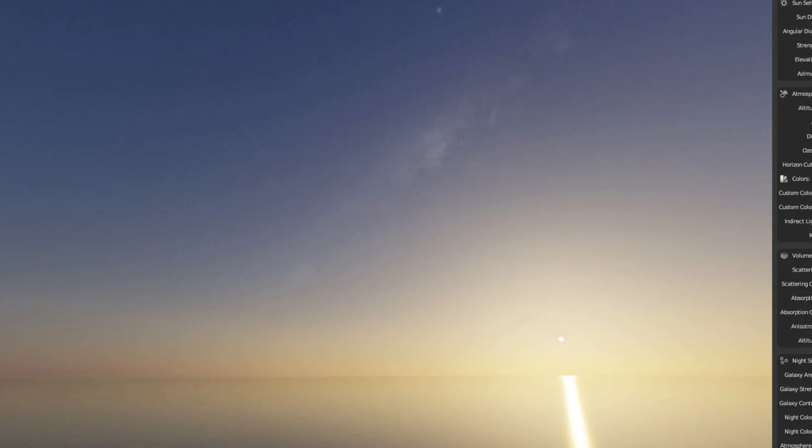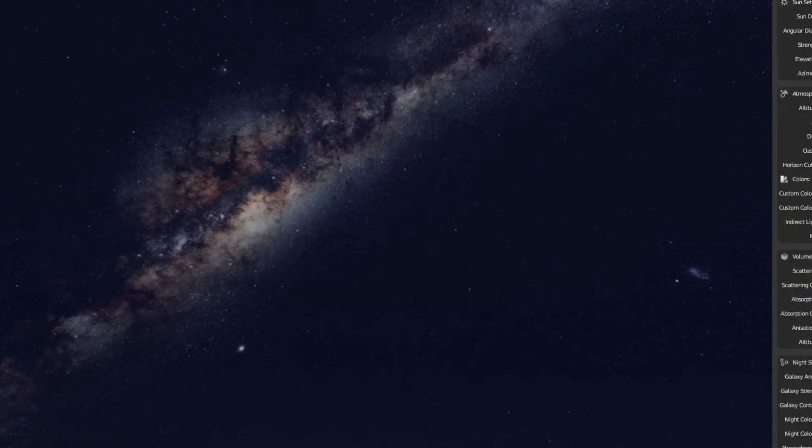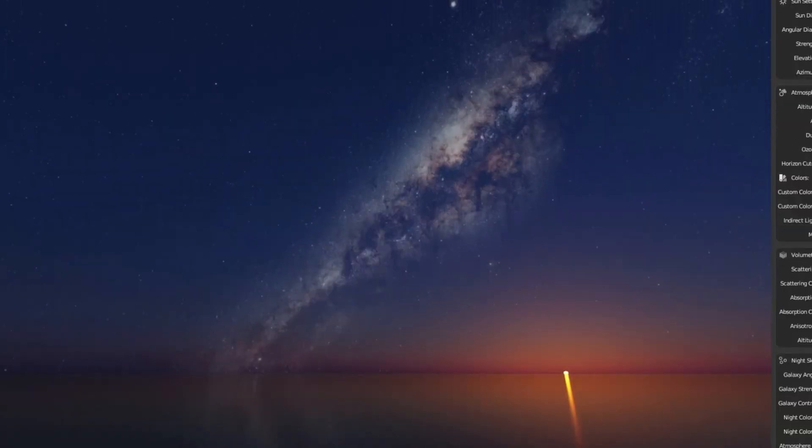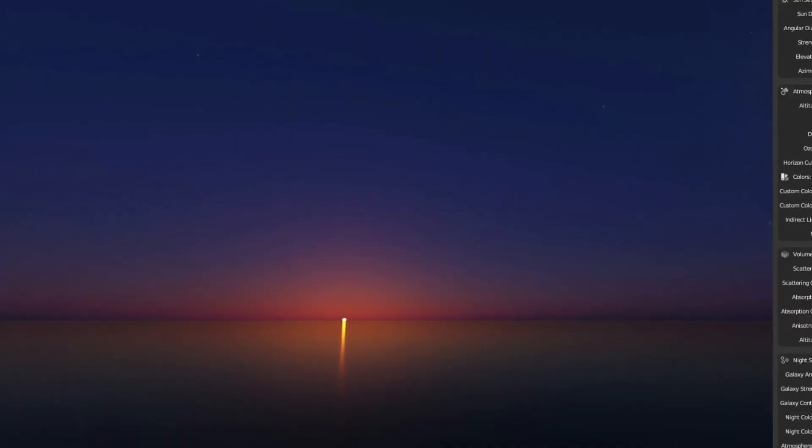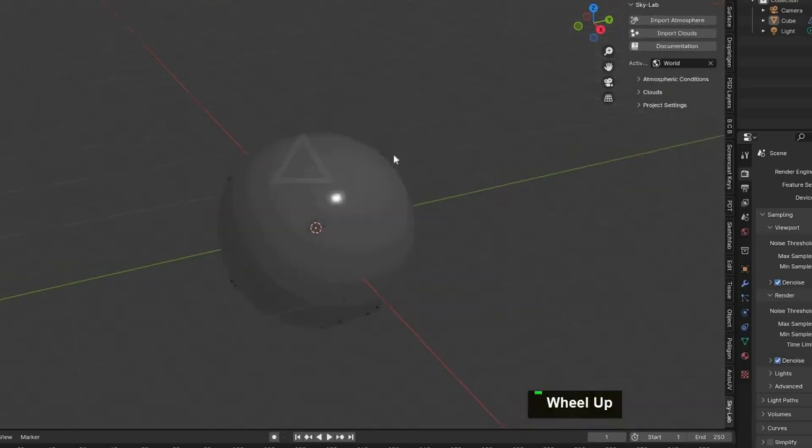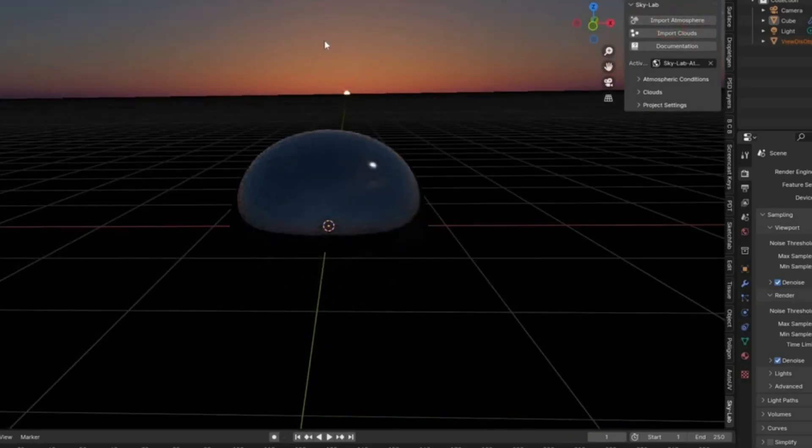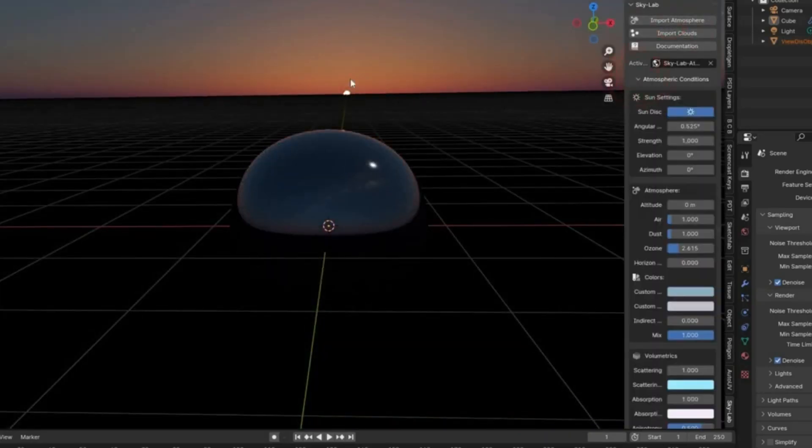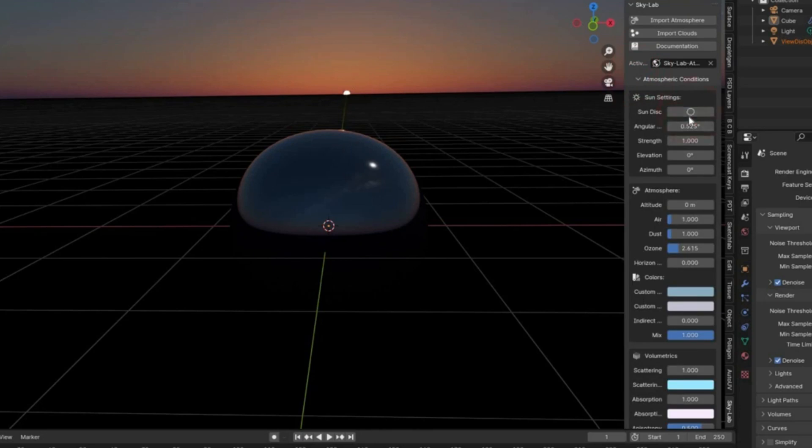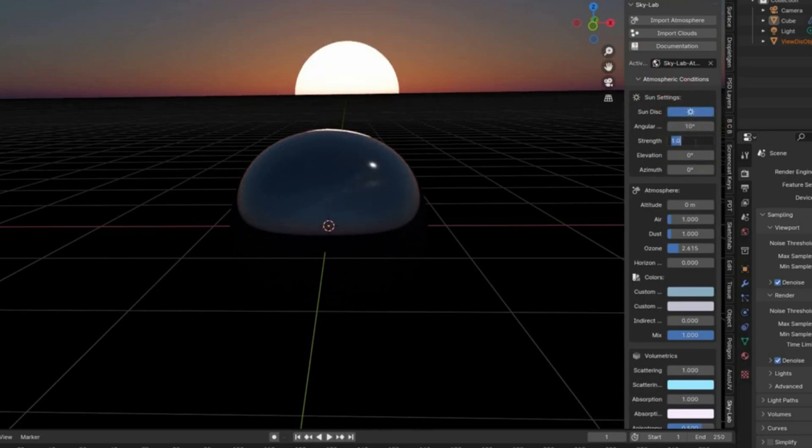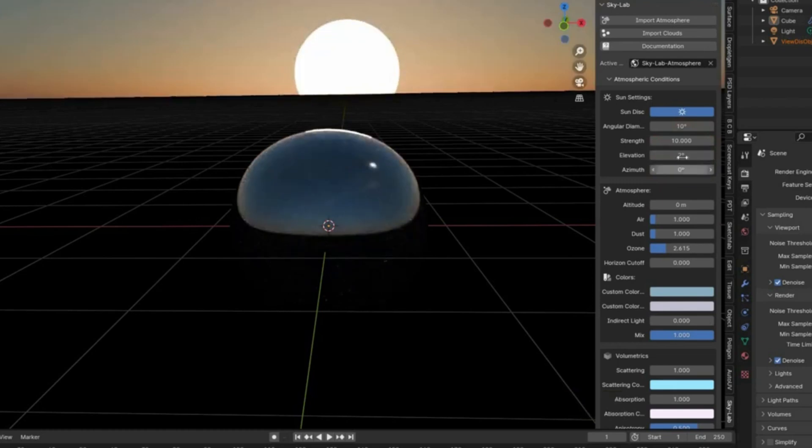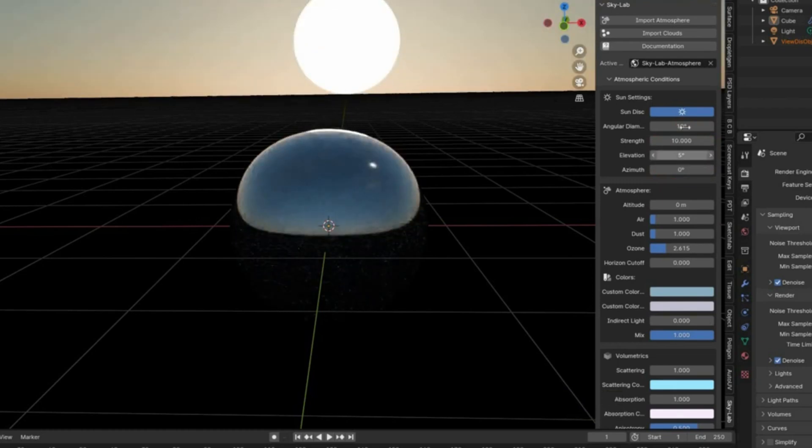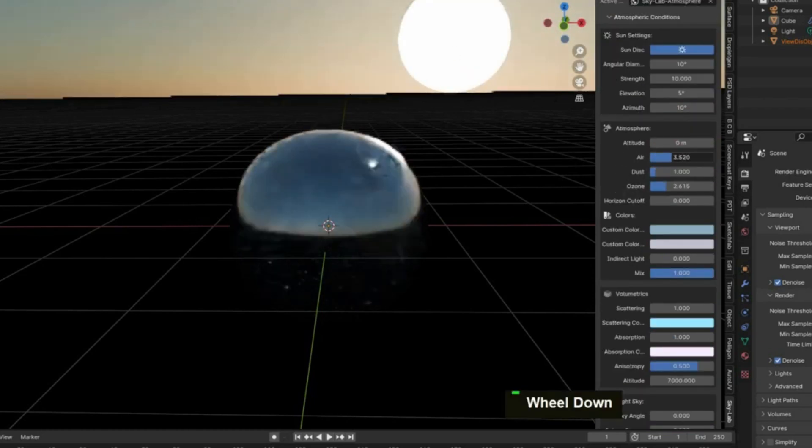Skylab empowers you to create any type of sky, from sunrise to sunset and beyond. And with its powerful procedural algorithms, Skylab ensures that each render is unique and realistic.